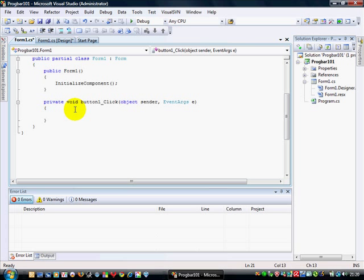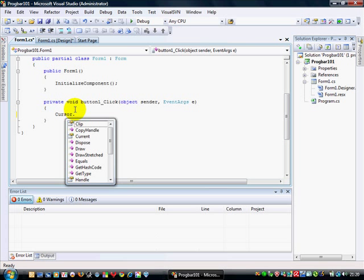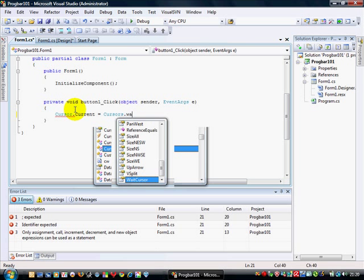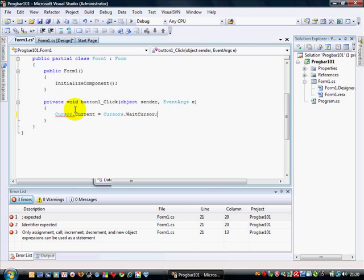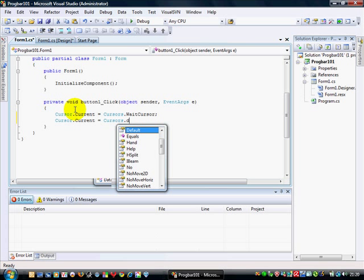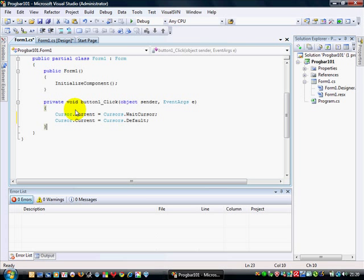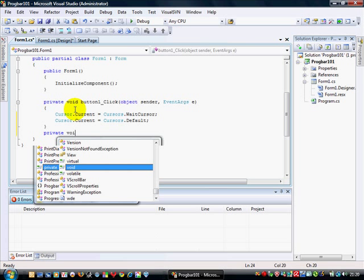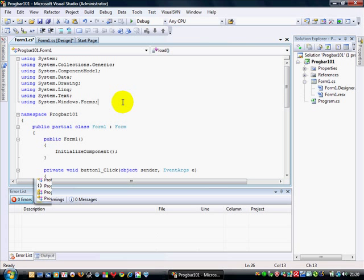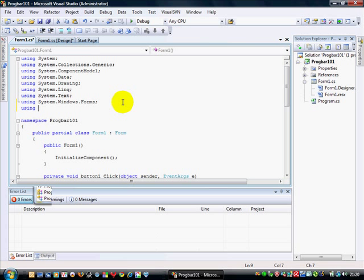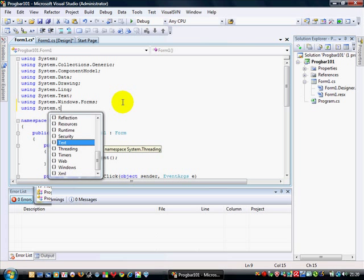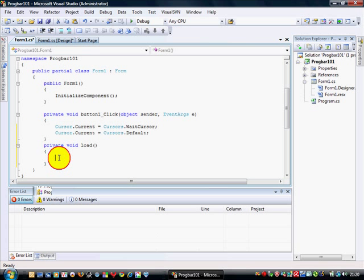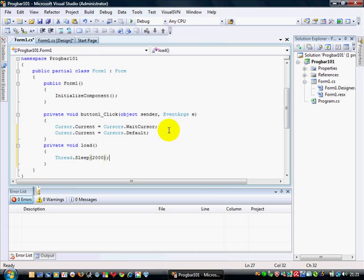So normally you might say cursor.current equals cursors.wait. I'll copy that line because I'm lazy, and I'm going to put it back to the default cursor. Now I'm going to substitute a little load in here. So I'm going to import the namespace threading. This is going to be our mock load. So I'm going to say thread.sleep two second load.